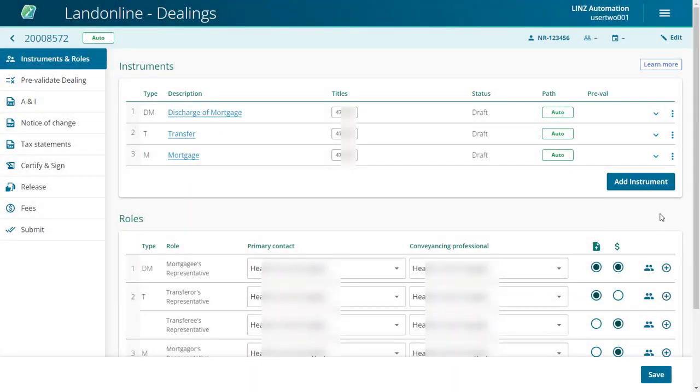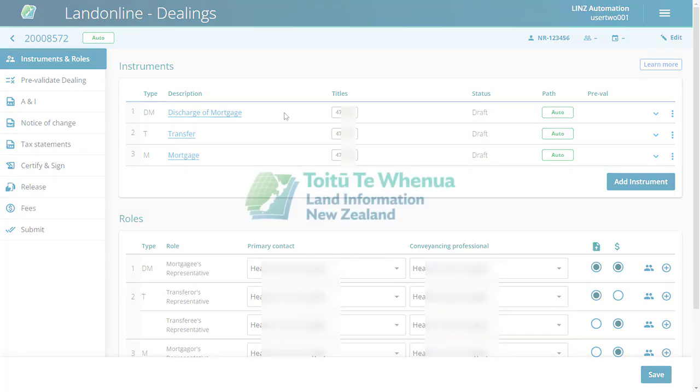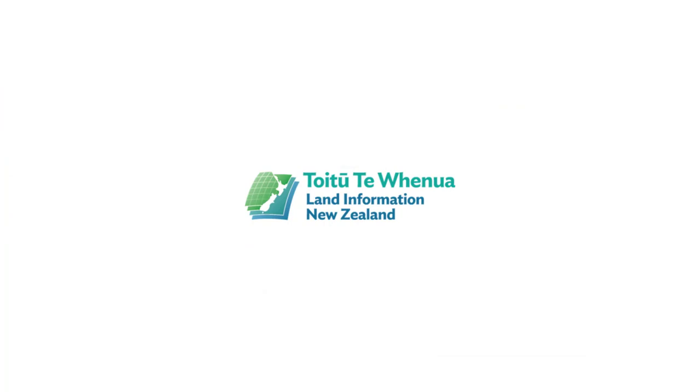This brings us to the end of the Create a Dealing video.